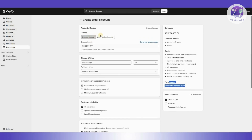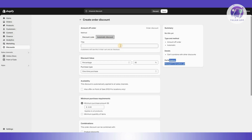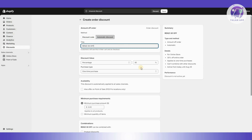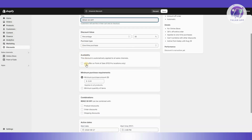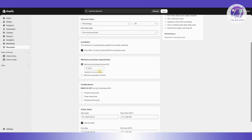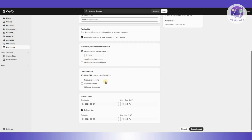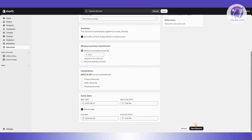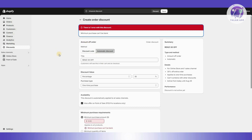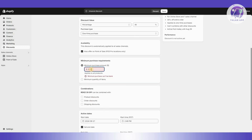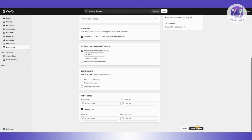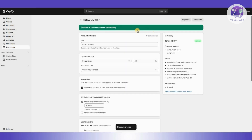There's also another way to create your discount — Automatic Discount, which gets applied automatically to orders. Add your title, for example '30OFF', choose your percentage, set availability (you can include Point of Sale or other locations), set a minimum purchase amount — let's say five dollars — and configure combinations if needed. Then click Save Discount.